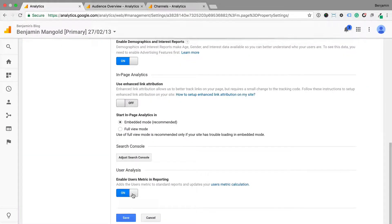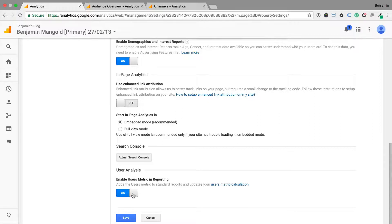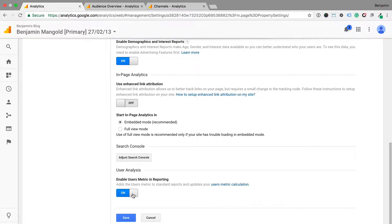Now the important thing to understand is that because a user can engage with multiple marketing channels, you might find your user numbers are slightly different depending on the report you're using inside Google Analytics. And sampling can also impact the user numbers you see in your reports.